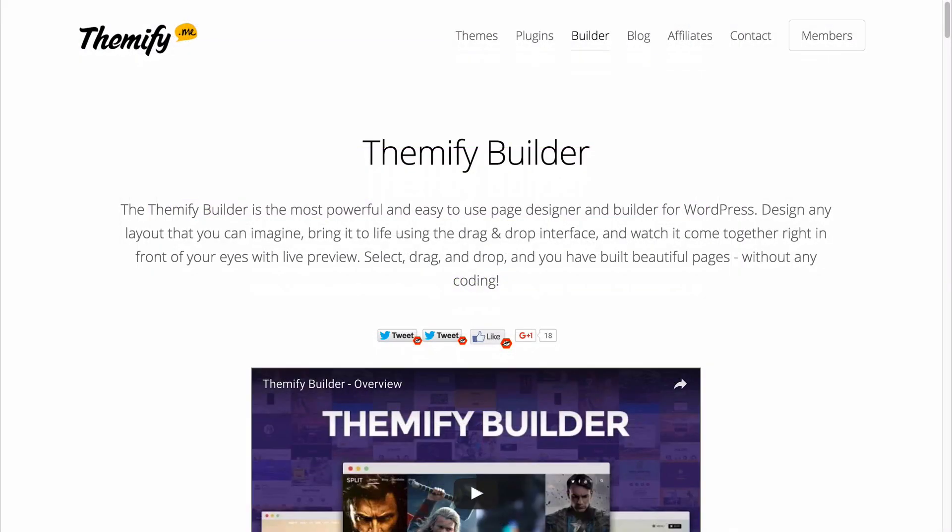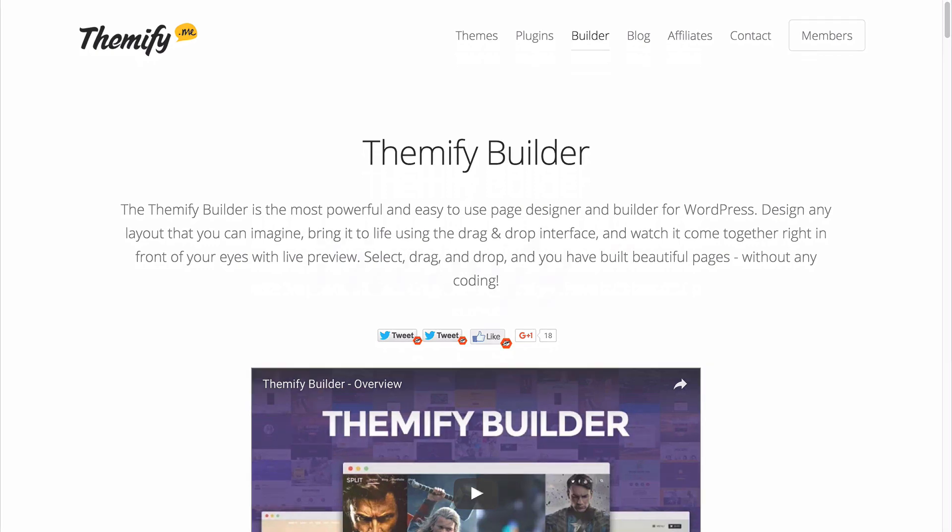So that's your quick introduction to Themify Builder. It's available in all Themify themes at themify.me or you can purchase separately to use it with any other WordPress theme at themify.me/builder. Thank you very much for watching.